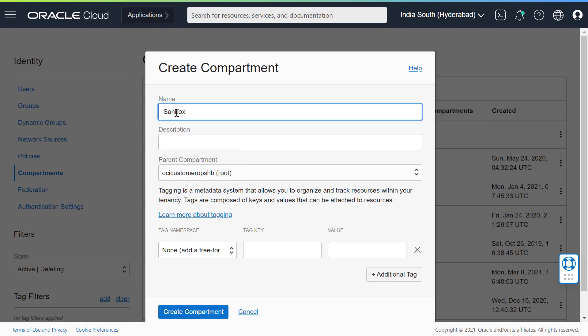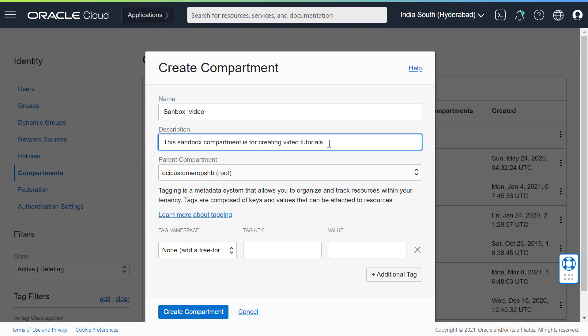Enter a name for the compartment. It must be unique within its parent compartment. Enter a description for your compartment.